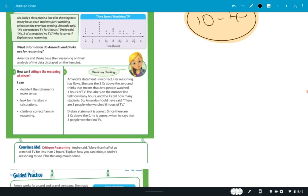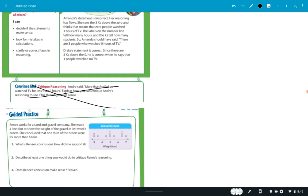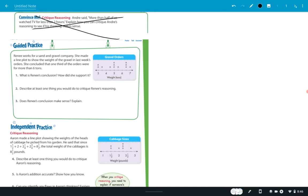I'm not going to go through this example — you can cross out the 'convince me.' The guided practice says Renee works for a sand and gravel company. She made a line plot to show the weight of the gravel on last week's orders. She concluded that one third of the orders were for more than six tons. The first question asks: what is Renee's conclusion? It's right there — just write it down. Then, how did she support it? Look at the graph and tell. Then it says: describe at least one thing you would do to critique Renee's reasoning, and does Renee's conclusion make sense?